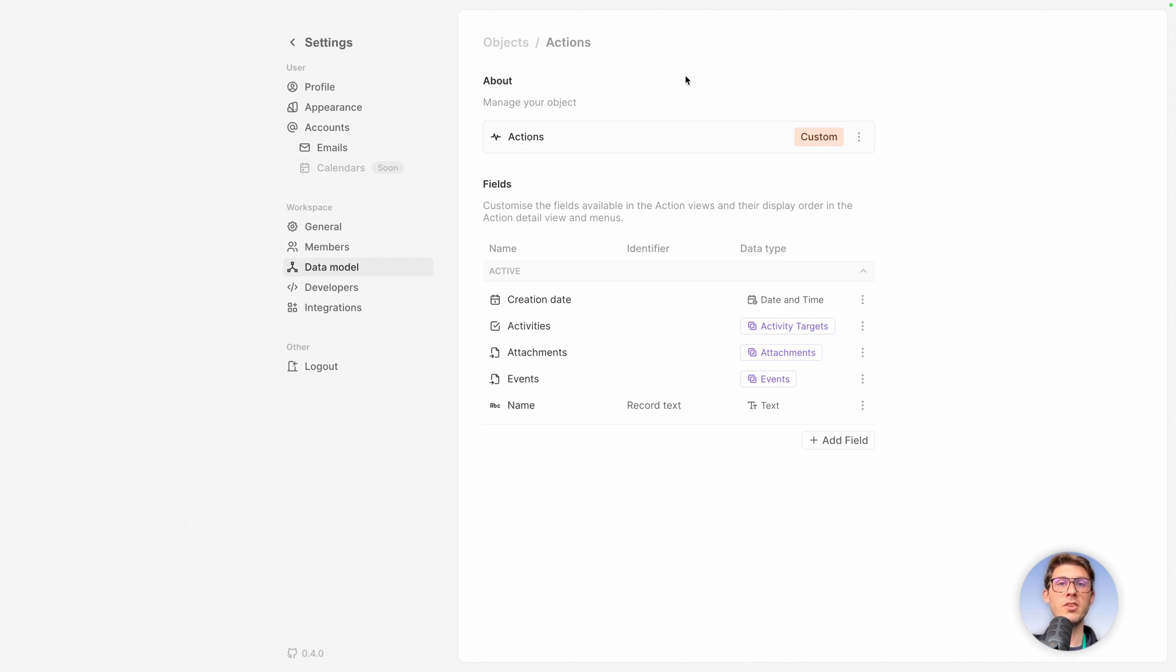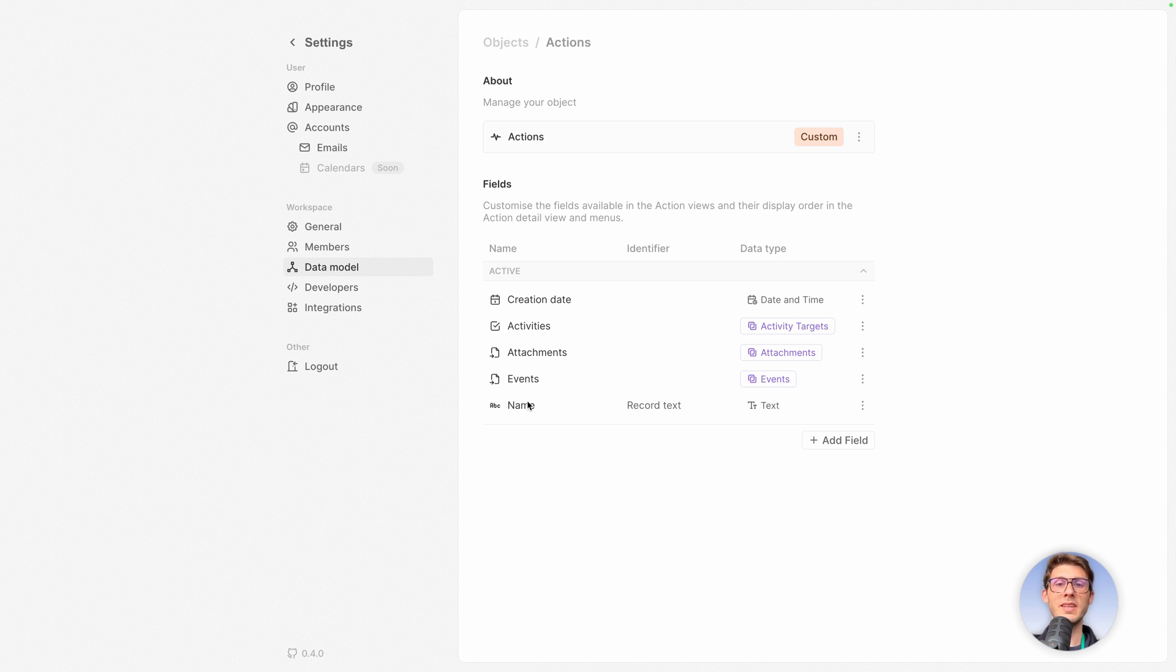It created our new object and within it has by default a creation date, different activities, attachments, events, and a name. It's the first column. We'll see later what is activities, attachments, and events, but every object when you use 20 has it.